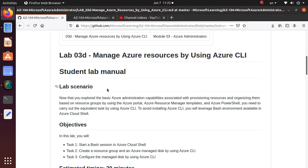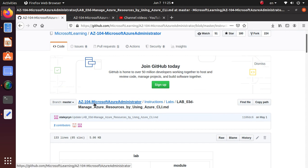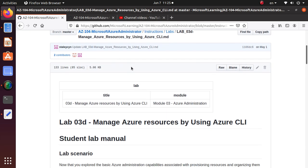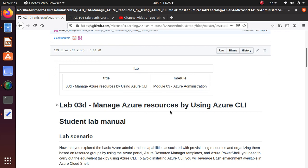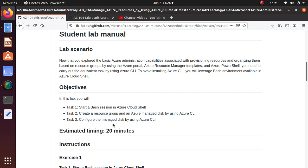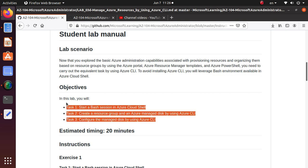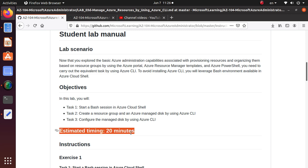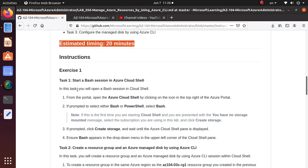Hello everyone. In this series of videos we have been working on AZ-104 Microsoft Azure Administrator video labs available on GitHub. In the previous video we did managing Azure resources using Cloud Shell or PowerShell. In this lab we're going to do similar stuff but using Bash, which is the Azure CLI. All three tasks are pretty small so I'm combining them into one video. The estimated time is 20 minutes but I'll be done in around 15.